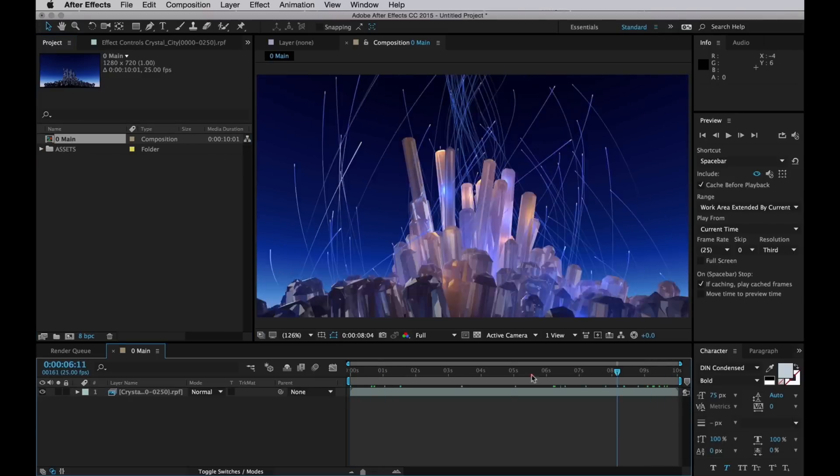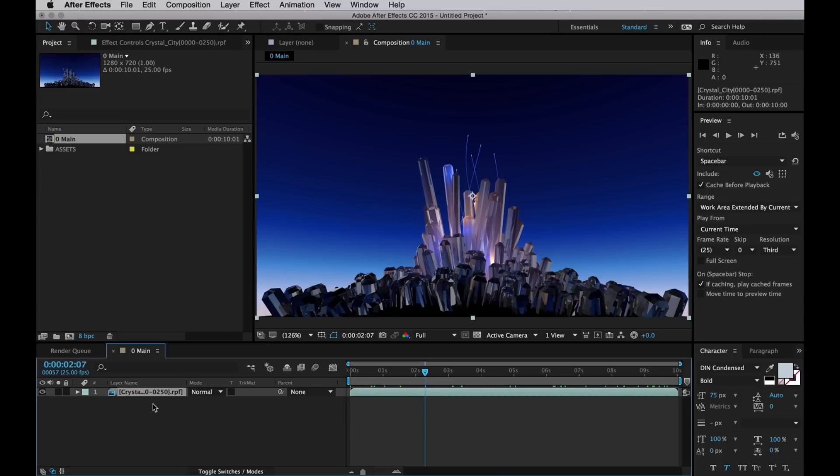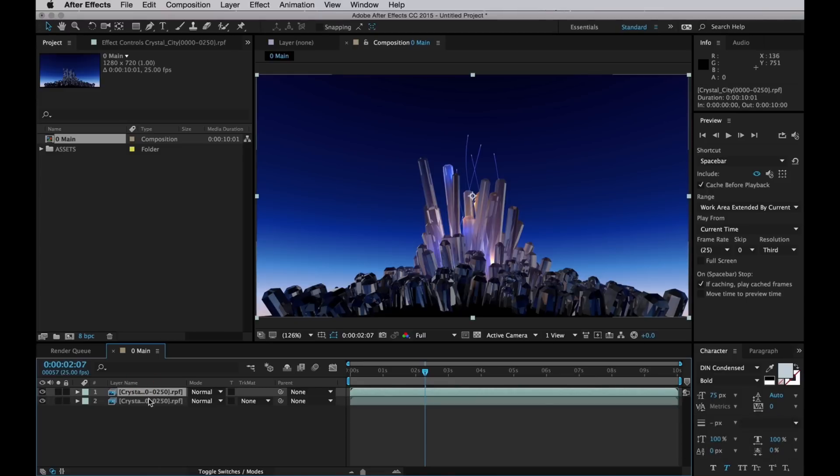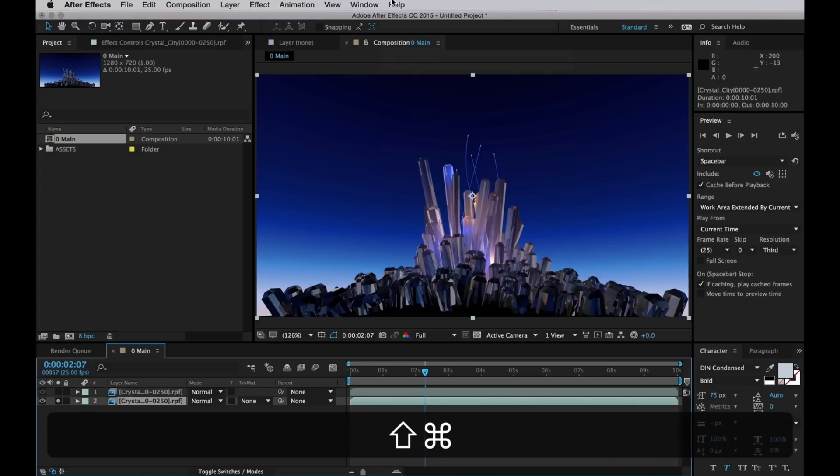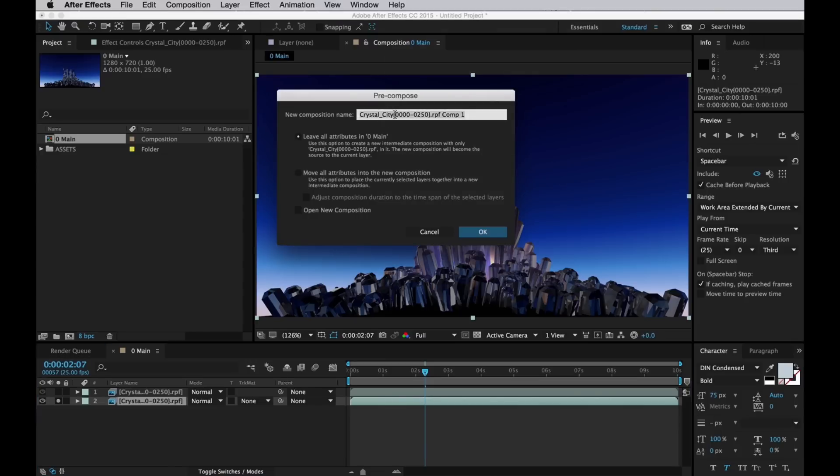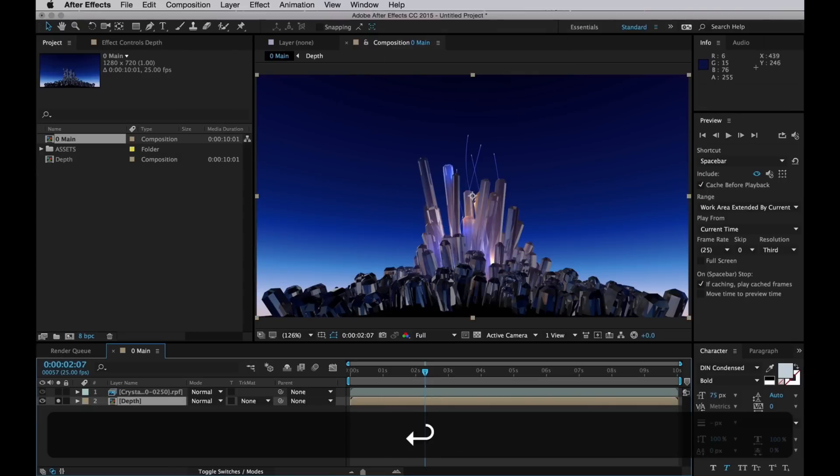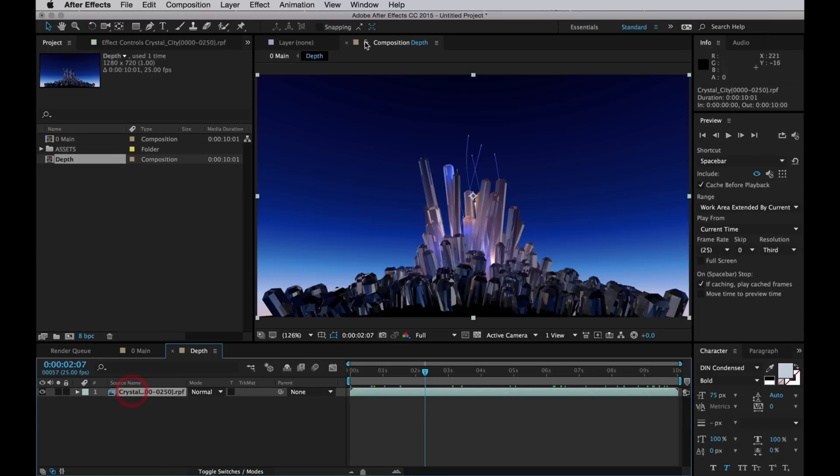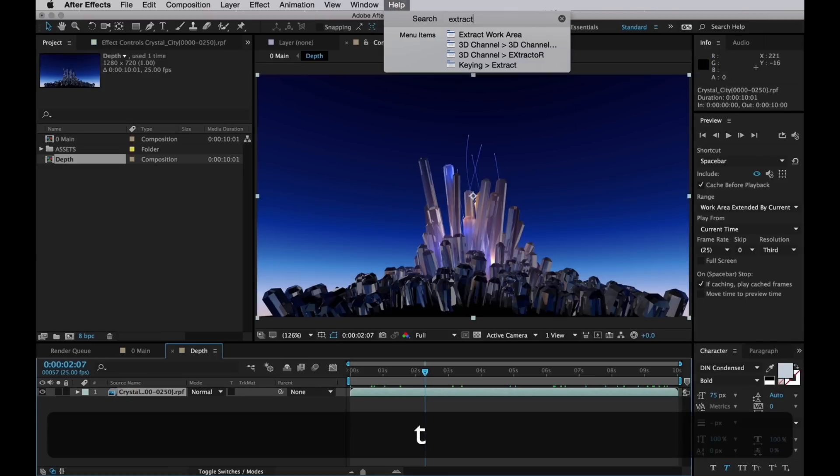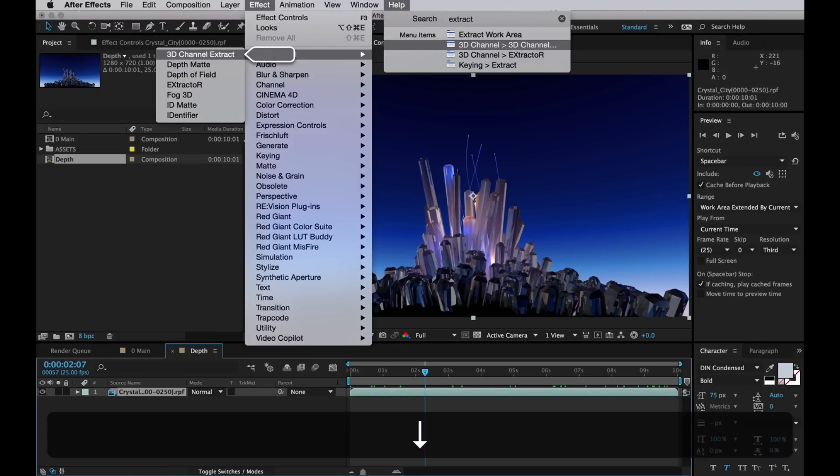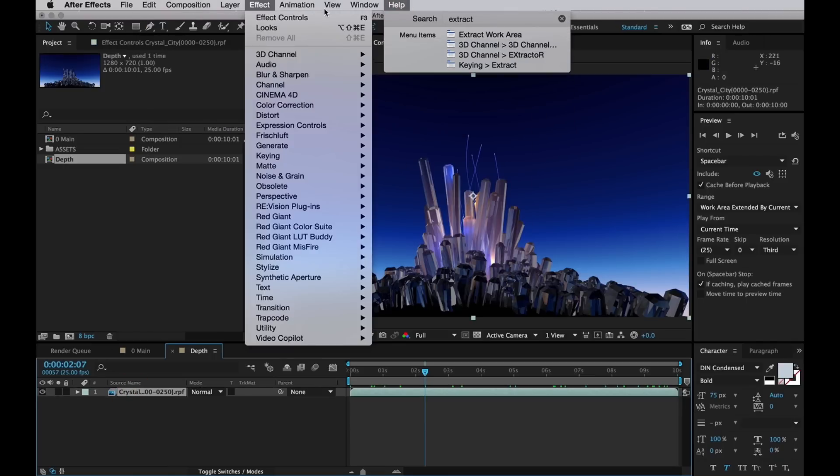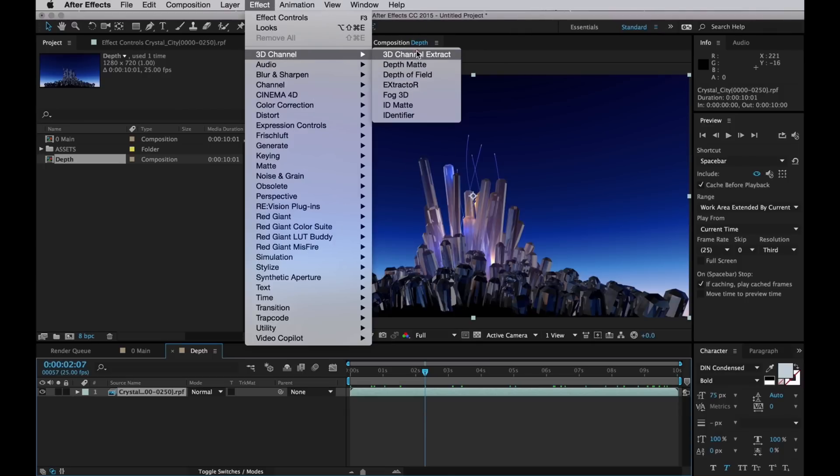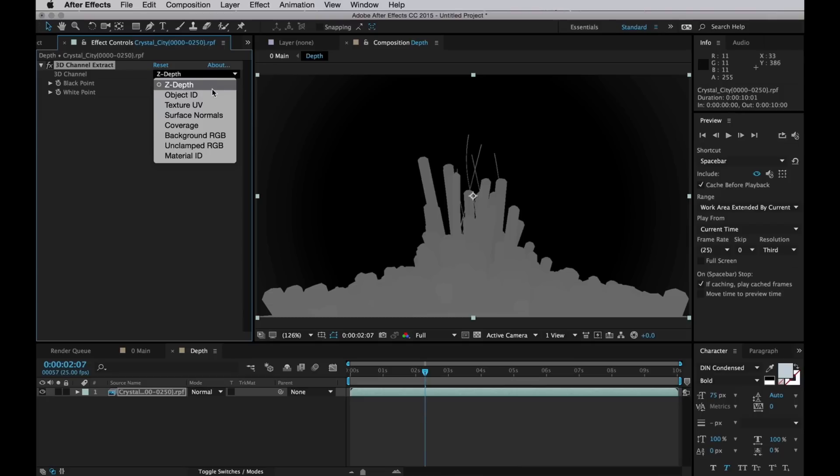Next up I'll create the depth of field. After all we did use the RPF format for a reason. So I'll duplicate the beauty pass and pre-comp the copy, Shift Command C and name that just depth. I'll go into that comp and on the only layer in there I will add the 3D channel extract effect, which can be found in 3D channel, 3D channel extract. And by default that's set to extract the Z-depth if your pass has one, which ours does because we use the RPF format.